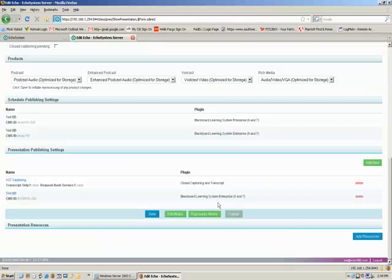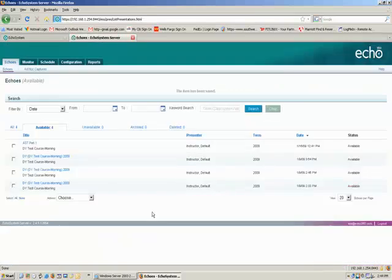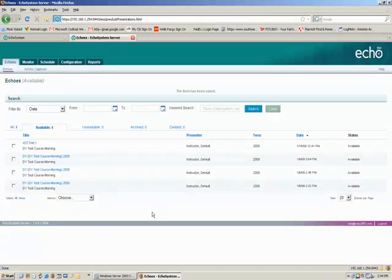And then save the entire set of changes for this lecture. And as soon as you do that, your Echo system will package up that lecture and send it off to AST for captioning. And as soon as the caption results are done, the captions will appear in subsequent playback of this Echo. And that's all there is to it. Happy captioning.